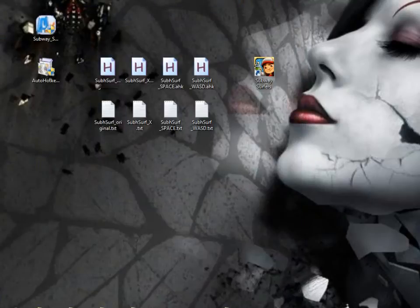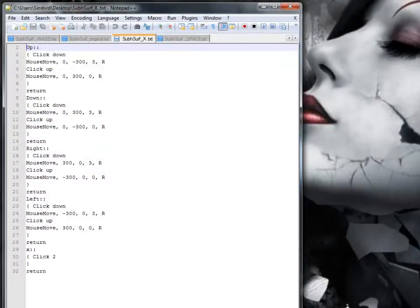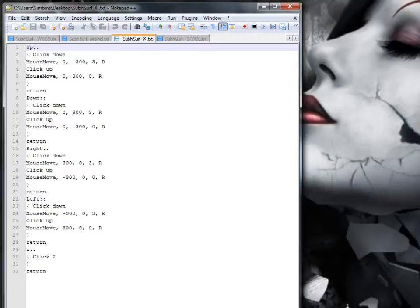And then I modified that, so it included up, down, right, left, but at the bottom there's an X. Can you see? X, dot dot dot, brackets, click to, brackets, return, right at the bottom, the last four lines. 29, 30, 31, 32, in the code.